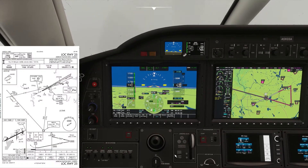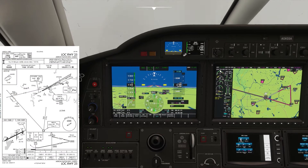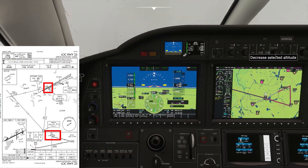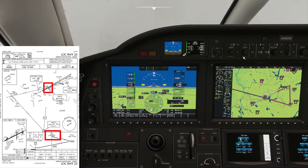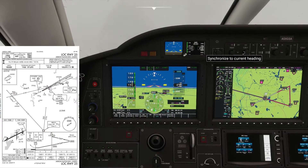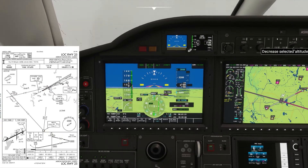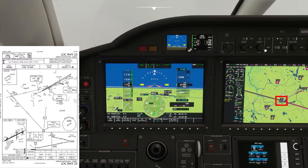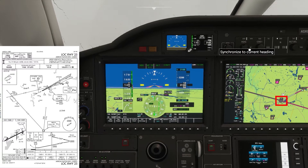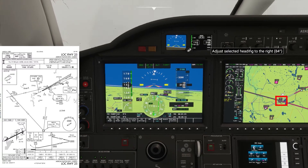We're currently north of the locator outer marker. That's the symbol that looks like a football on the approach plate. On the MFD, that's the red dotted symbol with the AK above it. That marker beacon is 4.8 DME from the airport.